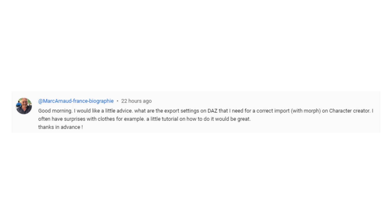Today we're also going to cover creating your own characters. I use Daz Studio and Character Creator to create characters for my film. The reason for this video is I received a comment from Mark Arnode, who said: 'Good morning, I would like a little advice. What are the export settings on Daz that I need for a correct import with Morph on Character Creator? I often have surprises with clothes. A little tutorial on how to do it would be great.' Thanks Mark, I'm going to show you how I create my characters.